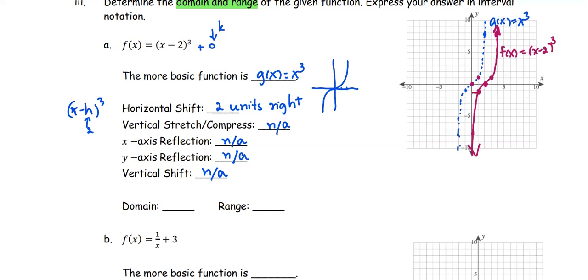So the red curve is the function f(x) equals the quantity (x minus 2) to the power of 3. The domain is the set of all real numbers, and the range is the set of all real numbers as well.